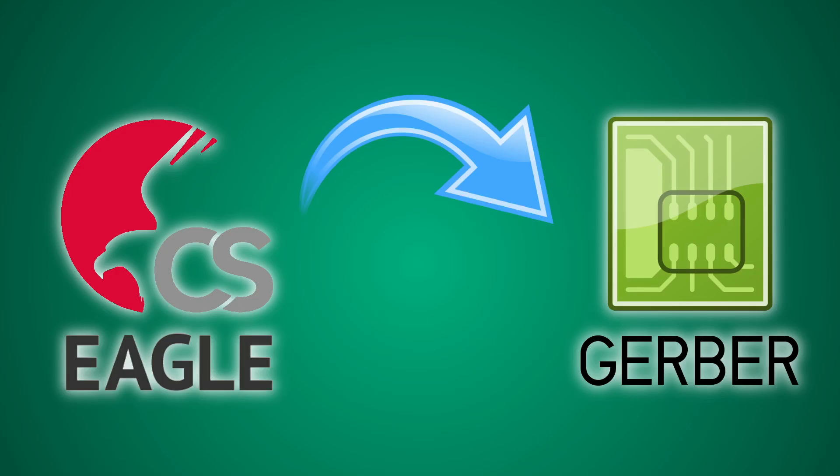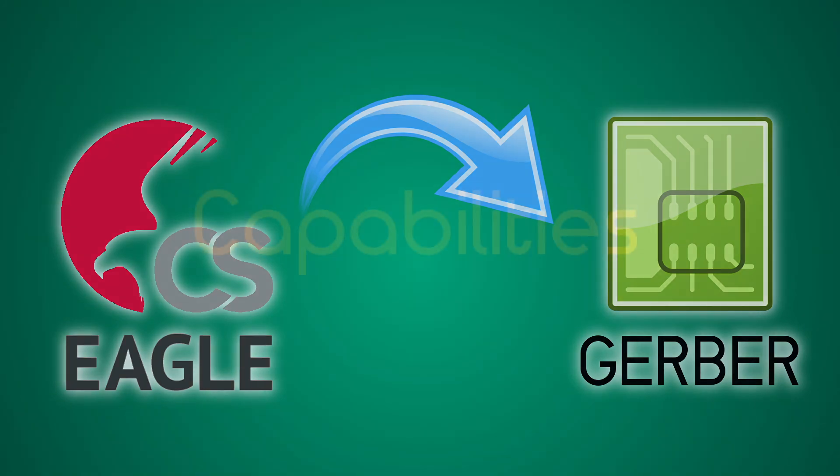For exporting the Gerber files, the method shown in my previous video works perfectly. Click on the screen to watch it.